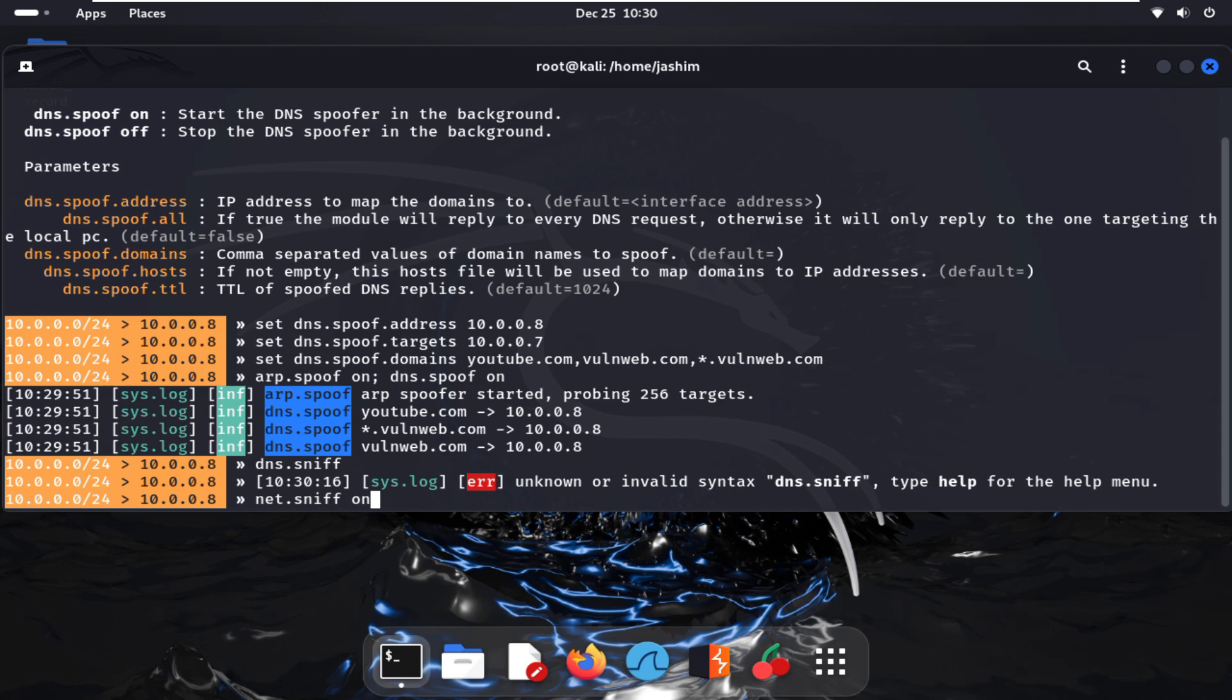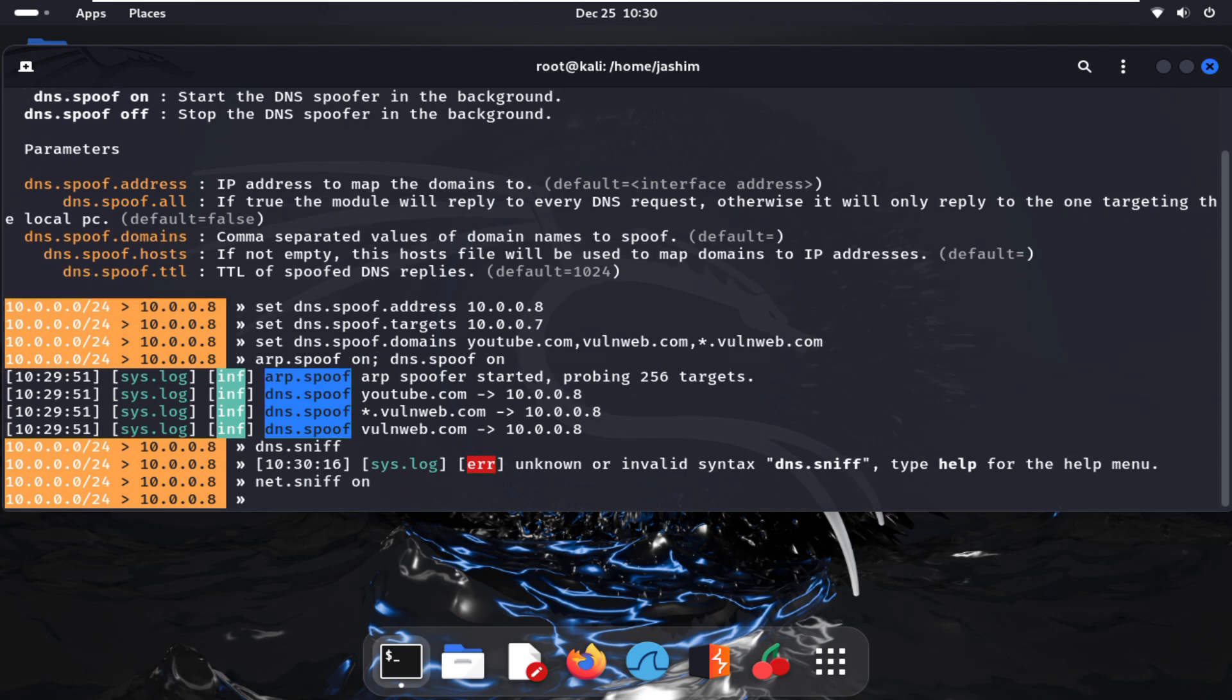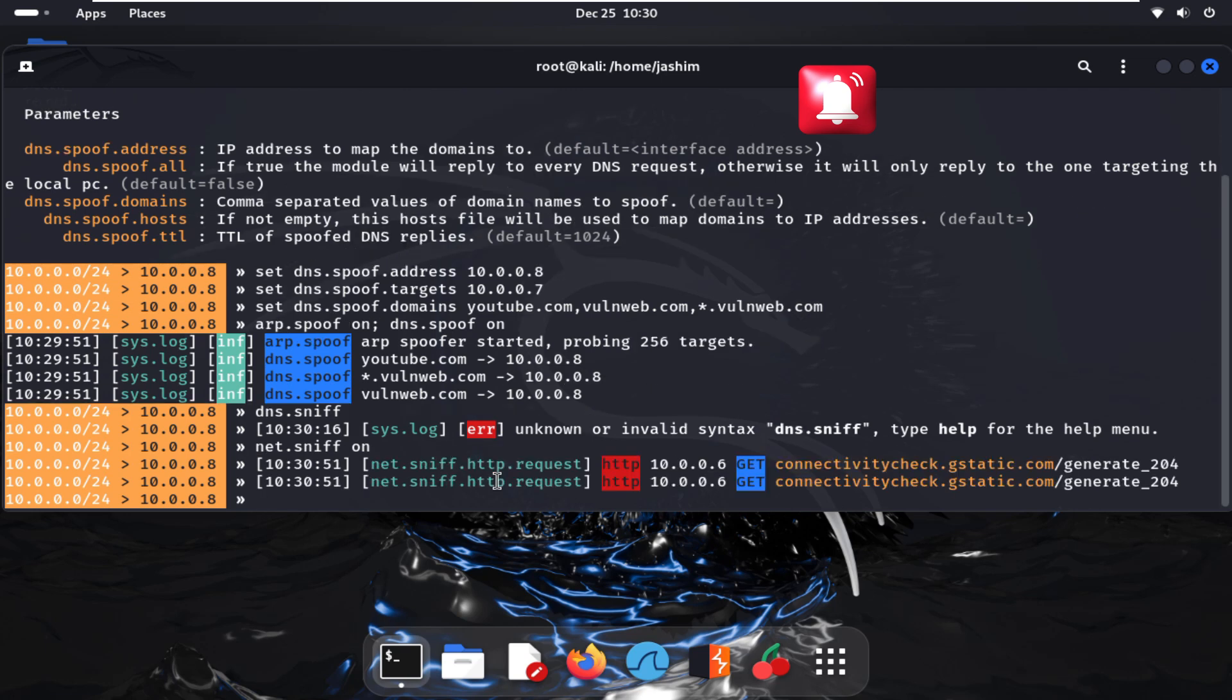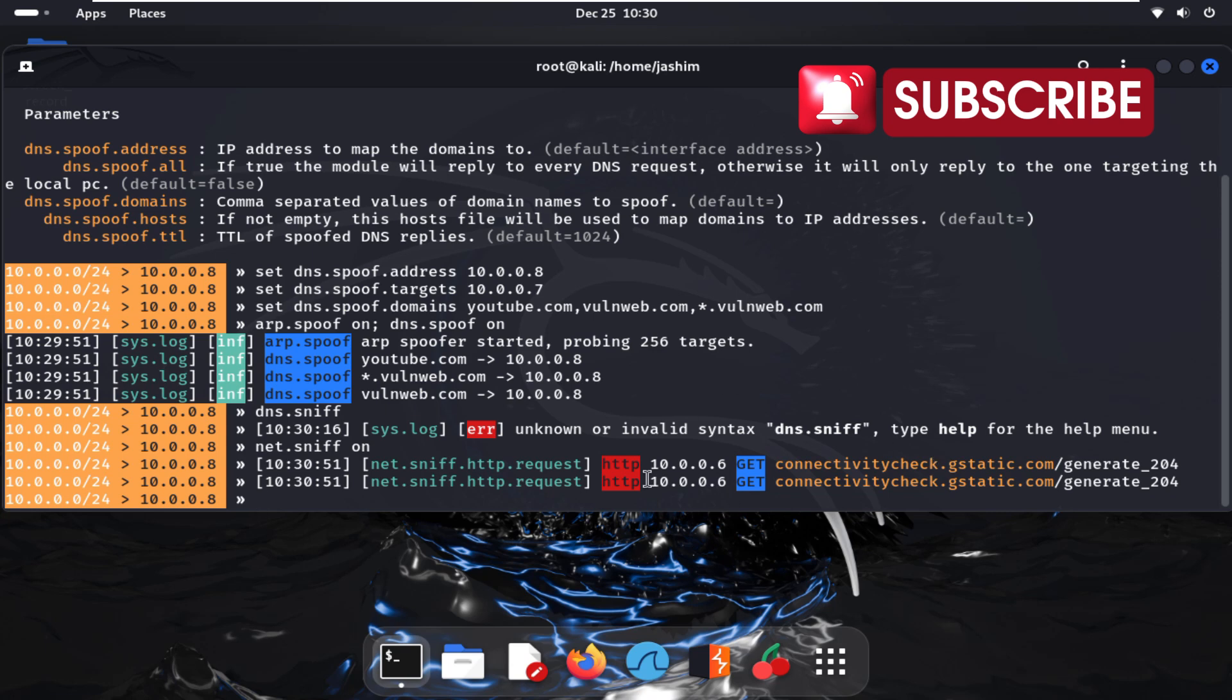Now it started. It will take some time. In this time, I want to say: don't use these techniques for any kind of harmful activities, because this video is for only educational purposes. Yes, sniffing started. Now I will go to my Windows machine that I have already targeted, machine 10.0.0.7, and we'll check if it has redirected or not.